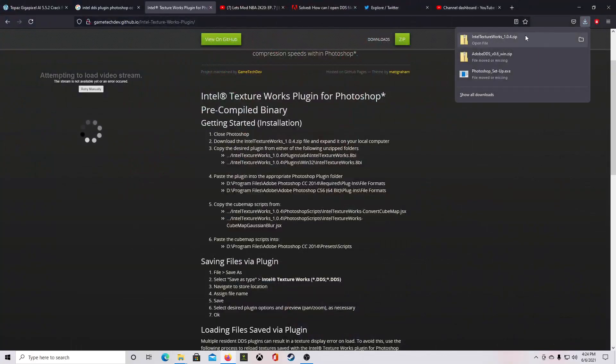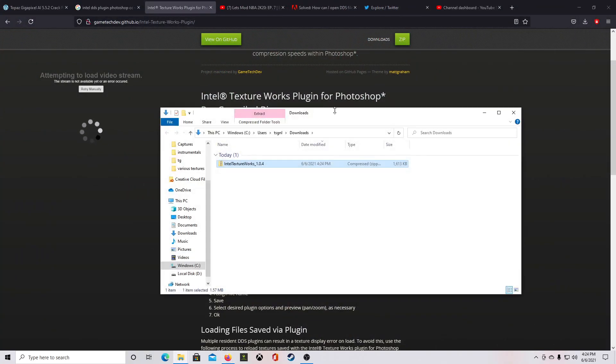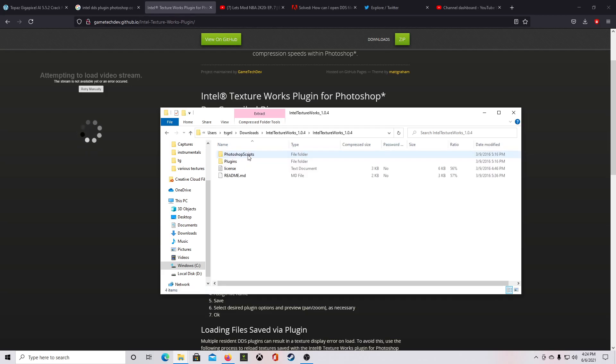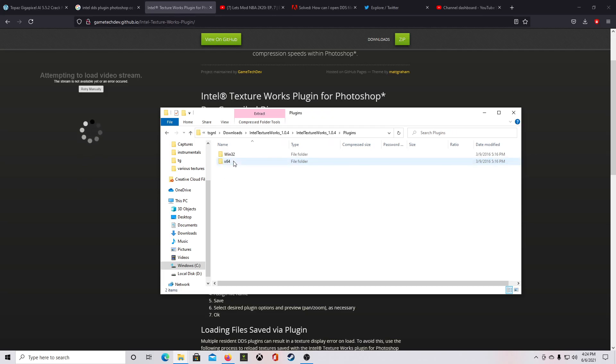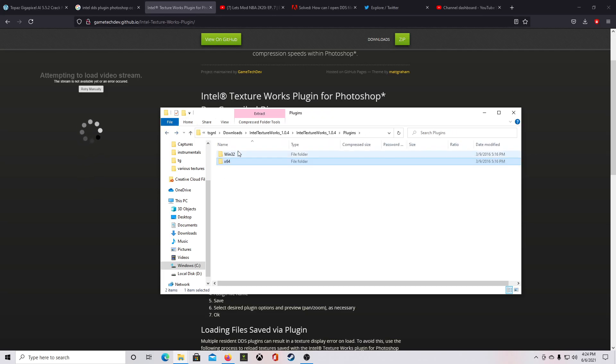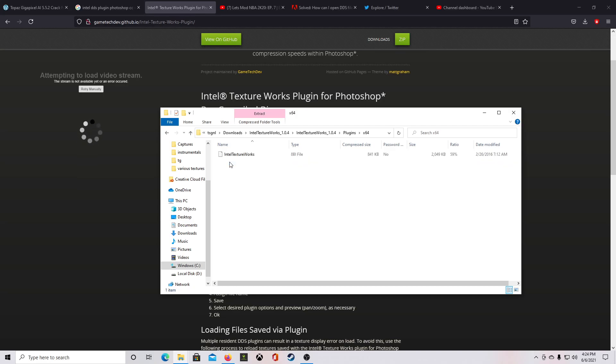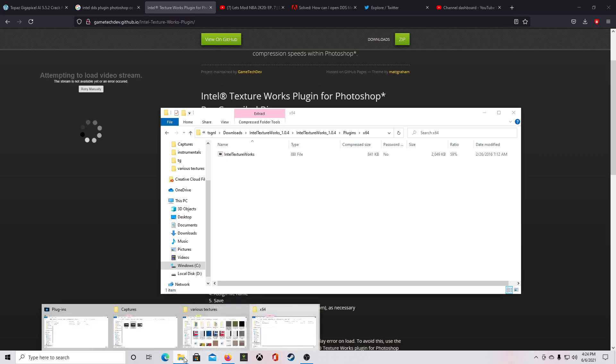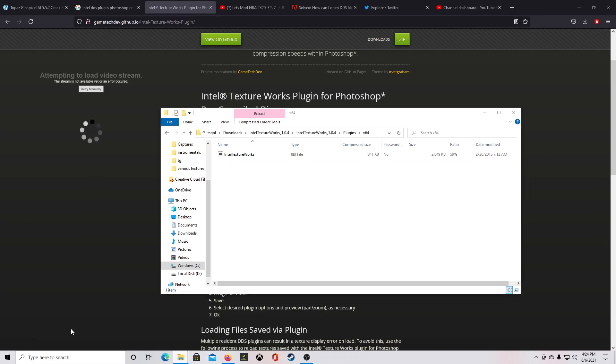I'm going to go to my downloads folder and there it is for me. Gonna double click on that, go into these. So first thing I'm gonna do is go to plugins. Now you can read that other stuff yourself if you want. When I go to plugins, I'm going to the 64-bit version, so I click on that.